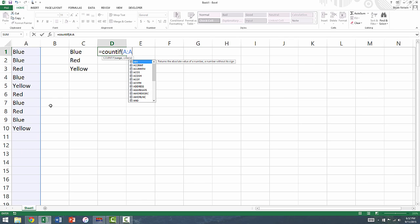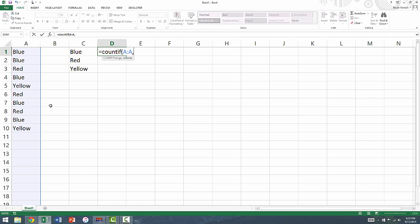Next, type a comma. The second argument is the cell that contains the word that you want to match. In this case, we want to match the word blue, which is contained in cell C1. Now we can close the parentheses and hit enter.